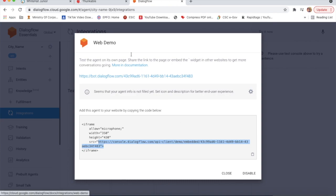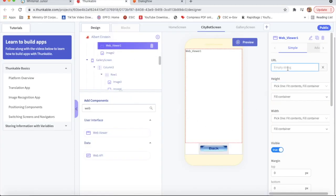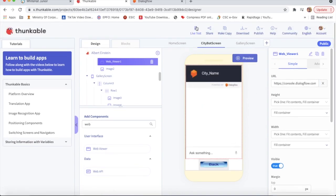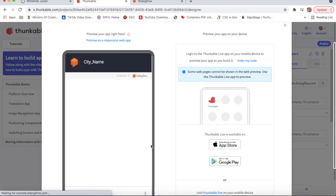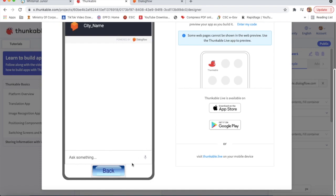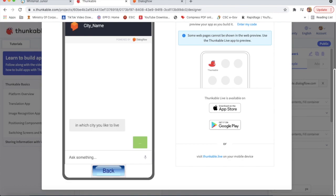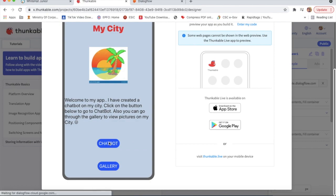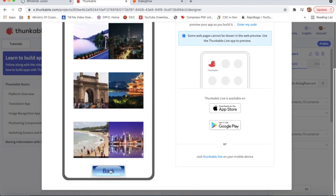I will go to Thunkable, paste the URL, delete the old data, and now it's coming through. I will click on Live Test - okay, now it's coming. I will type 'In which city you like to live in' - the response says 'I live in Mumbai'. Now I will click back to My City, click on Chatbot - okay, the chatbot is working. I will click on Gallery - okay, so the gallery is working properly.